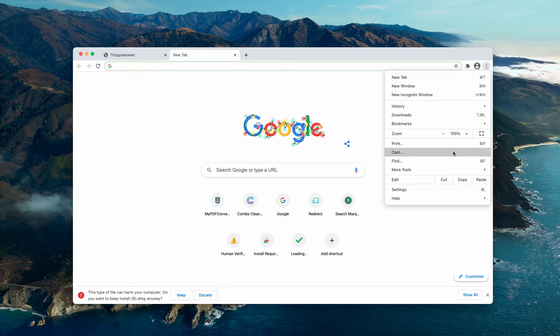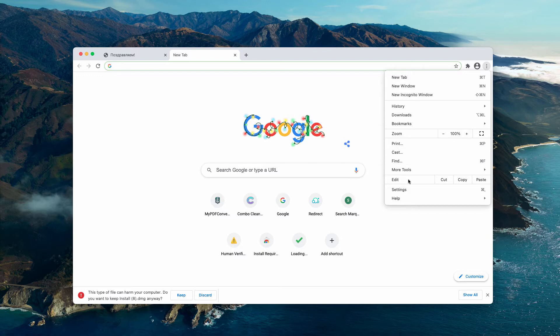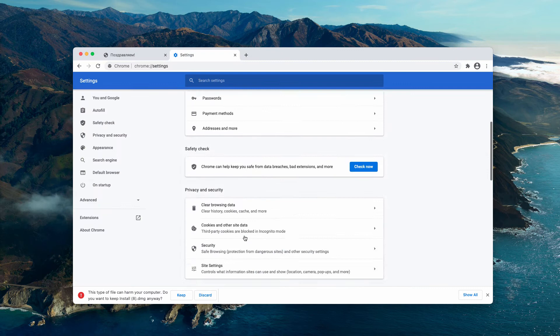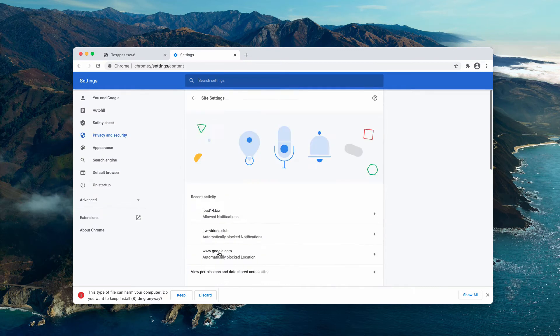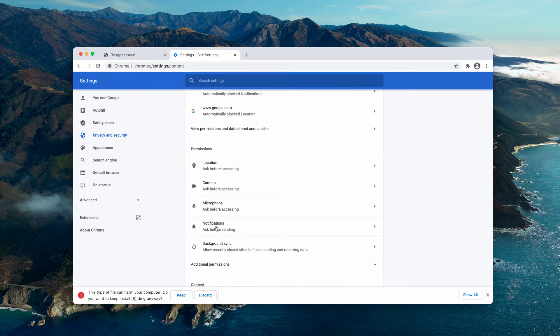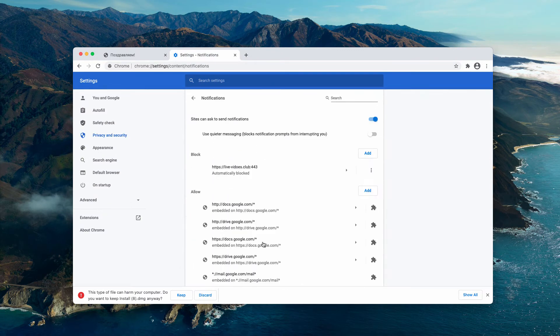Go to the menu, click on settings, then site settings, and notifications.